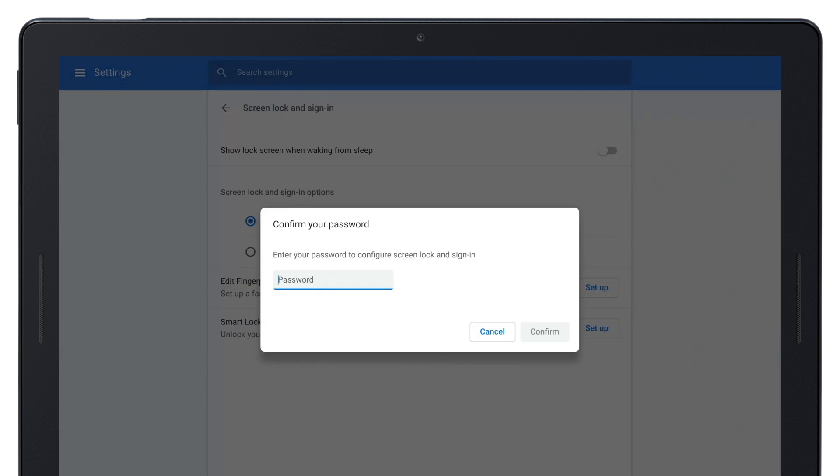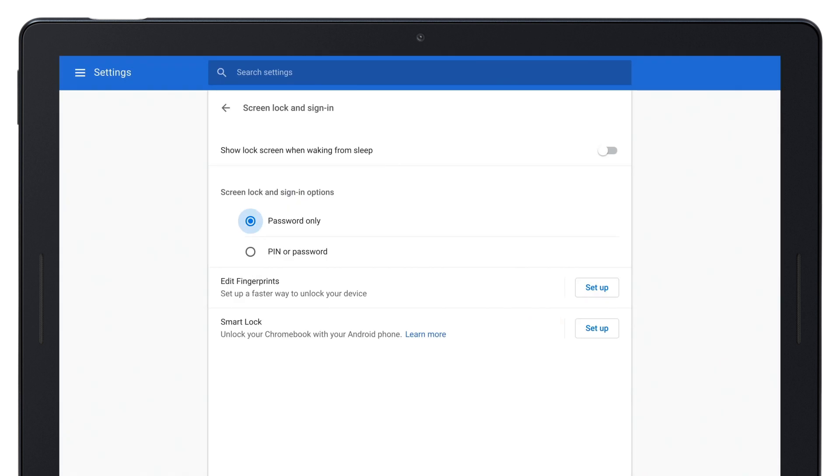Enter your password, then tap Confirm. Next, to edit fingerprints, tap Setup.